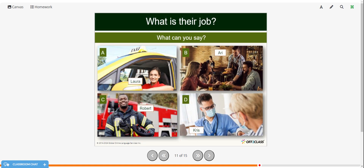Now we're going to make some sentences about these people. We have Laura, Ari, Robert, and Chris. Take a few moments — you can pause the video and make some sentences about these people and their jobs. Then restart the video when you're ready to check your answers.